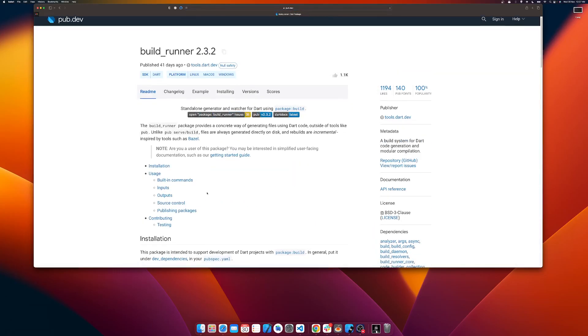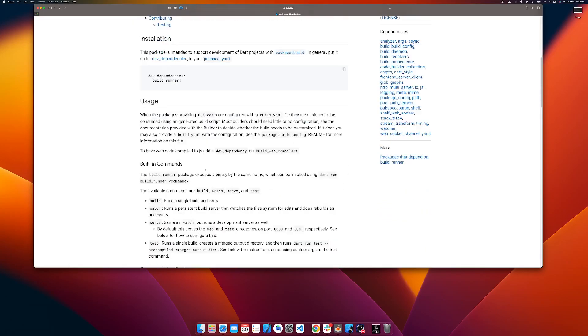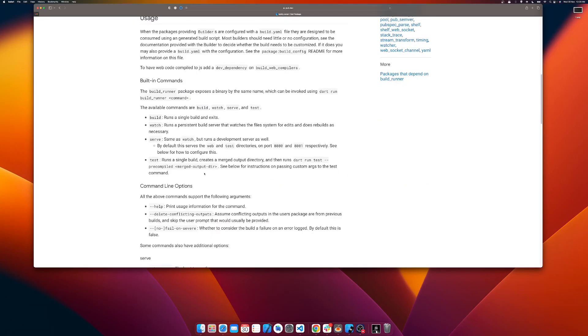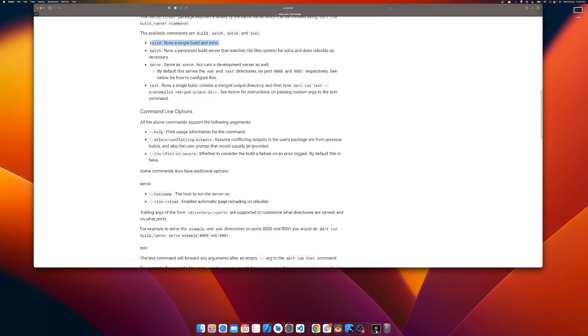The build runner package provides a concrete way of generating files using Dart code outside of tools like pub. Here you can see there are commands, build commands. We have build command to run a single build and exit, and then we have command line option where we have delete conflicting output.